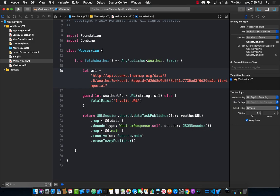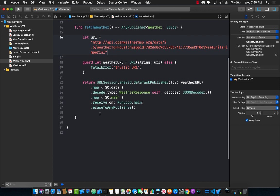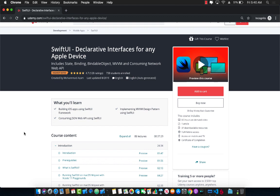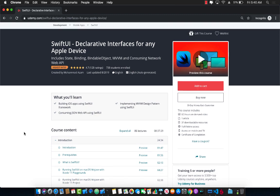So there you have it. We used the Combine framework and its reactive APIs to perform a network request to the OpenWeatherMap for Houston and display the data on screen. If you want to learn more about SwiftUI and how to create applications using the SwiftUI framework, check out my Udemy course — SwiftUI: Declarative Interfaces for Any Apple Device — which is close to a nine-hour course, the highest-rated SwiftUI course on Udemy with more than 700 students enrolled.